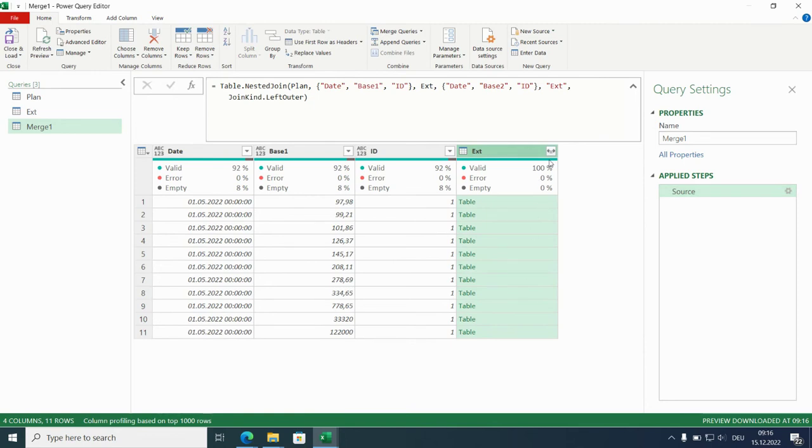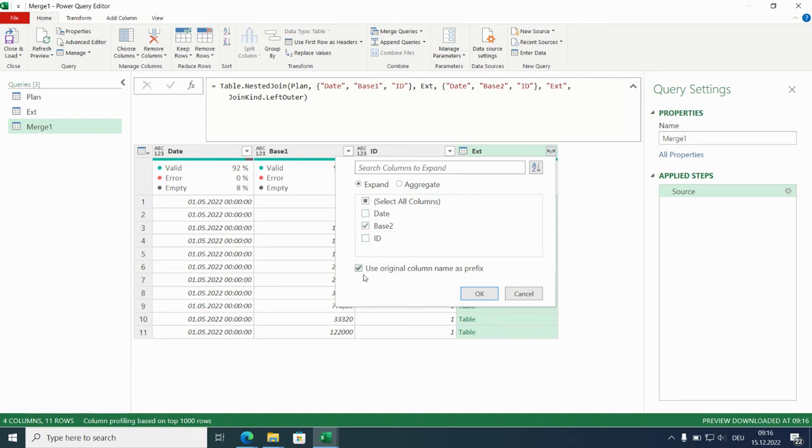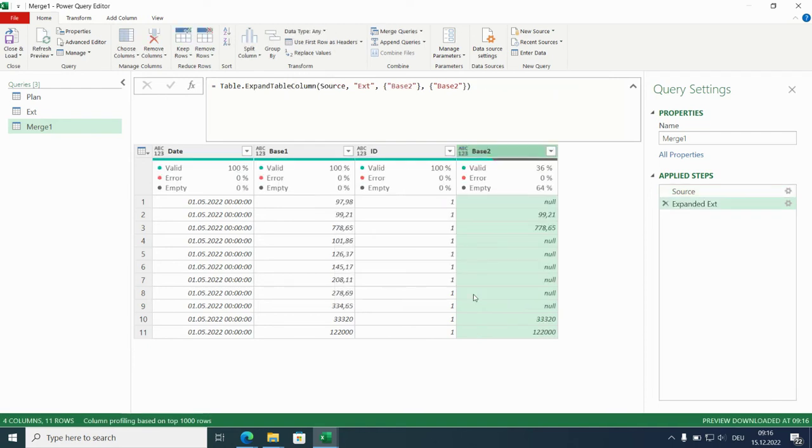So here we are. We only need the base 2 info. And we do this without the prefix. There we are. That looks good.